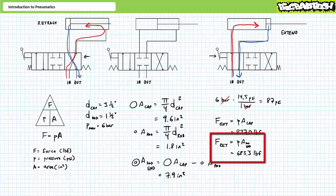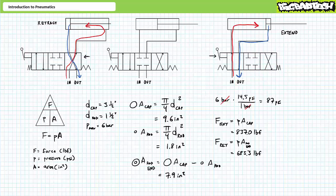Retraction necessitates pressurized fluid enter the rod end port and the cap end port be exhausted at low pressure. During retraction, pressurized fluid acts on the ring-like annular surface area within the rod end. The area of the rod is equal to pi over four times the diameter of the rod squared. Substituting in our given values results in a rod area of roughly 1.8 square inches. The ring-like rod end area is equal to the area of the cap minus the area of the rod, resulting in a rod end area of roughly 7.9 square inches. An application of Pascal's law demonstrates 87 psi acting on a surface area of 7.9 square inches results in a maximum retraction force of roughly 683.3 pounds force.